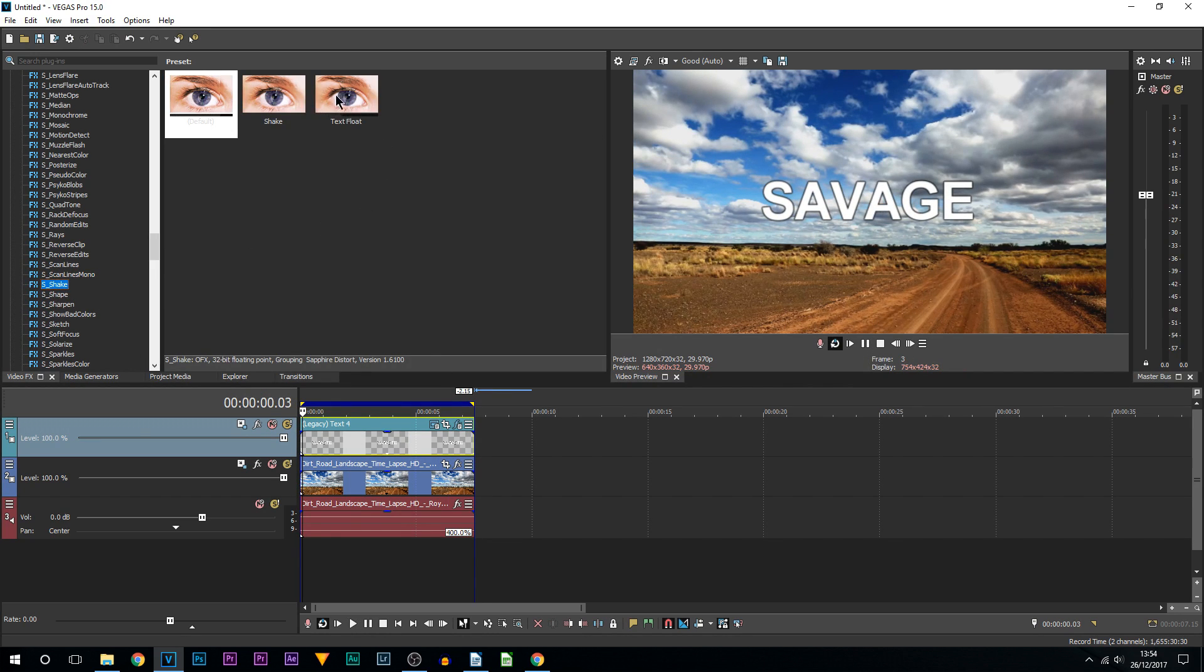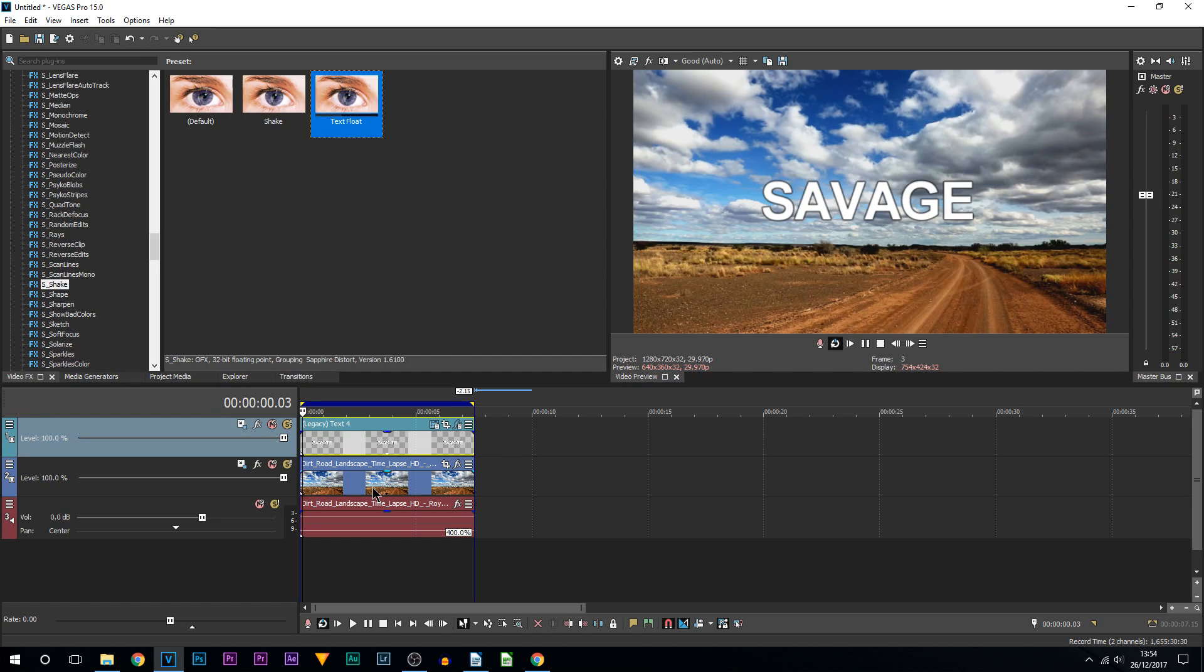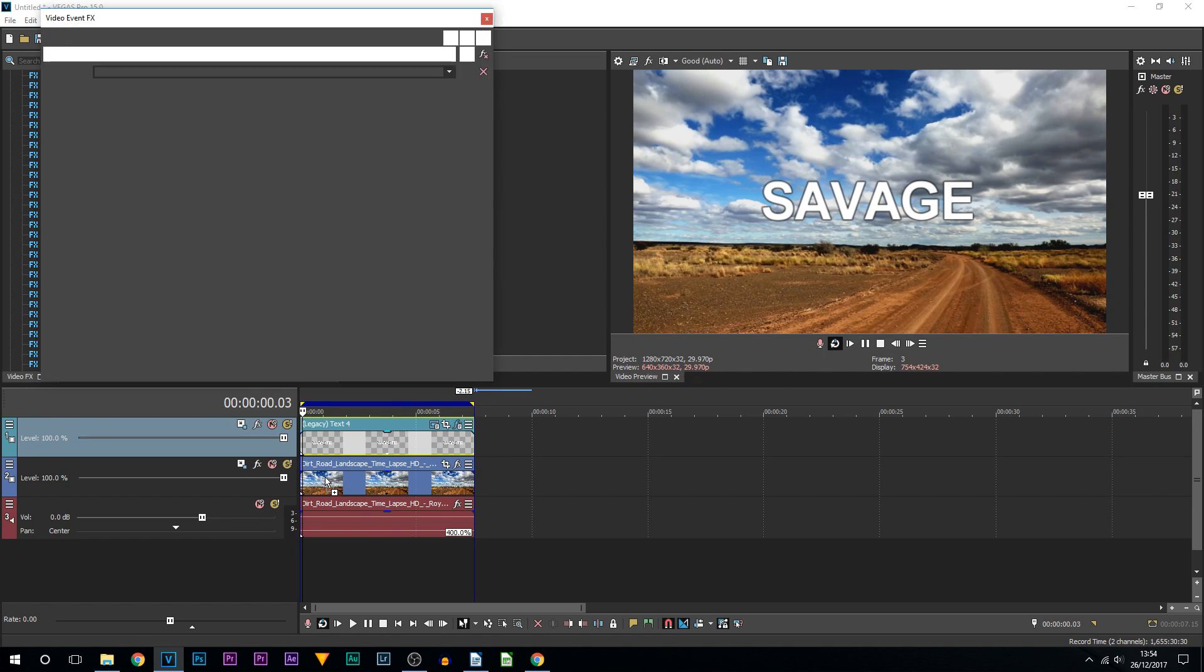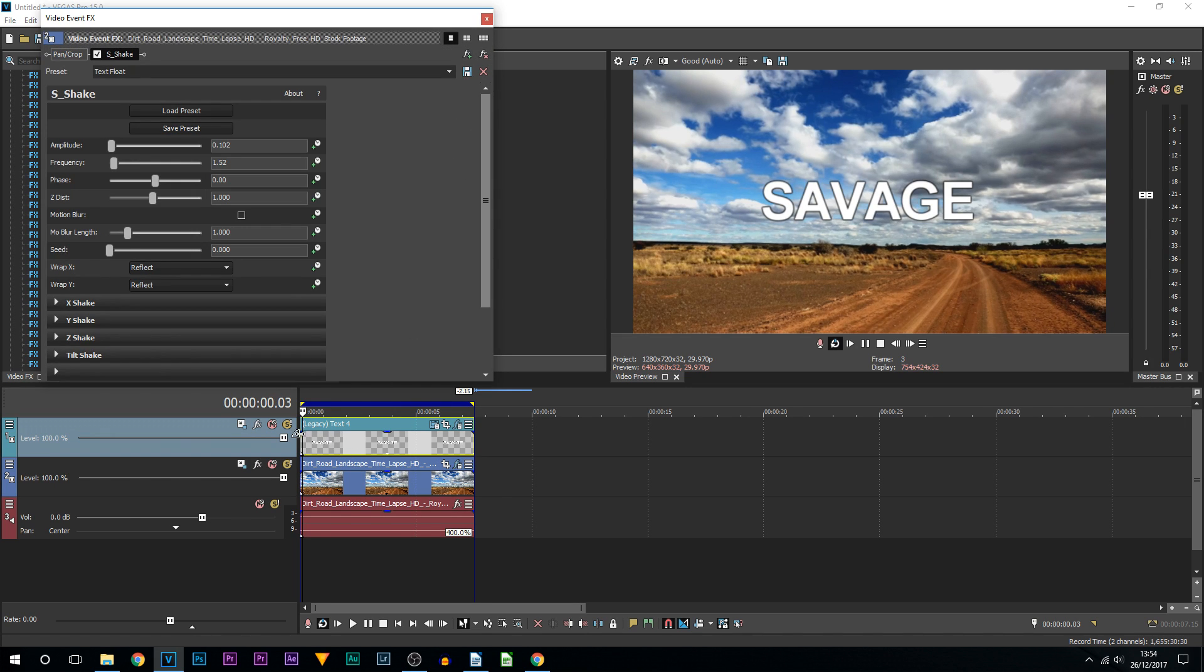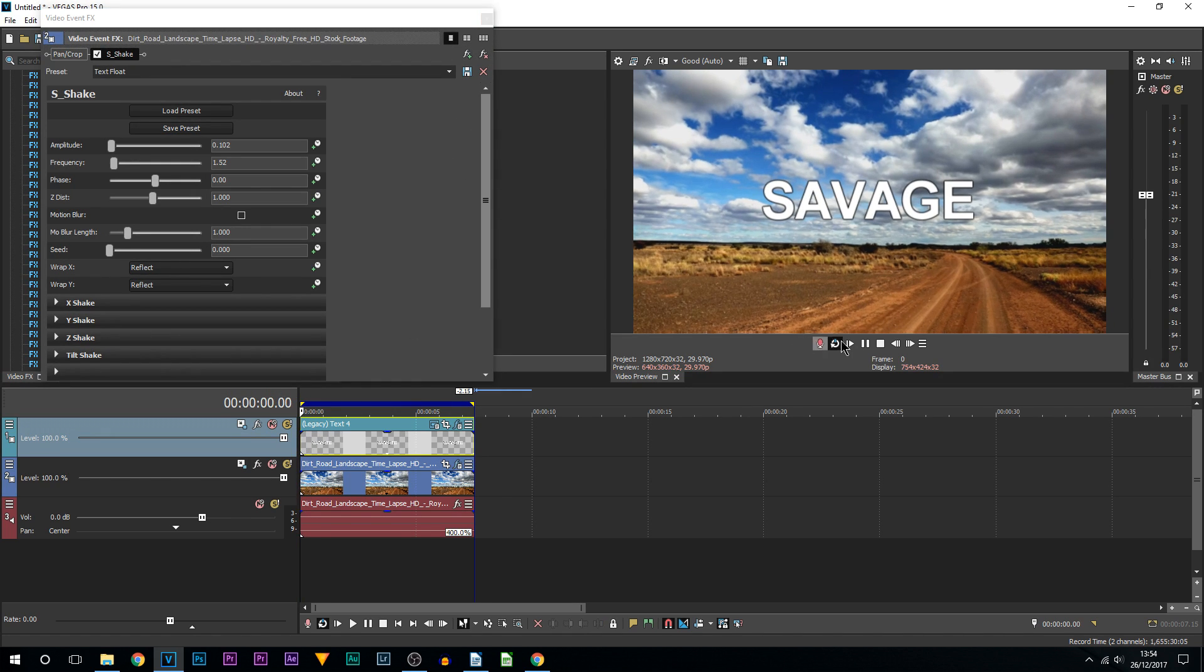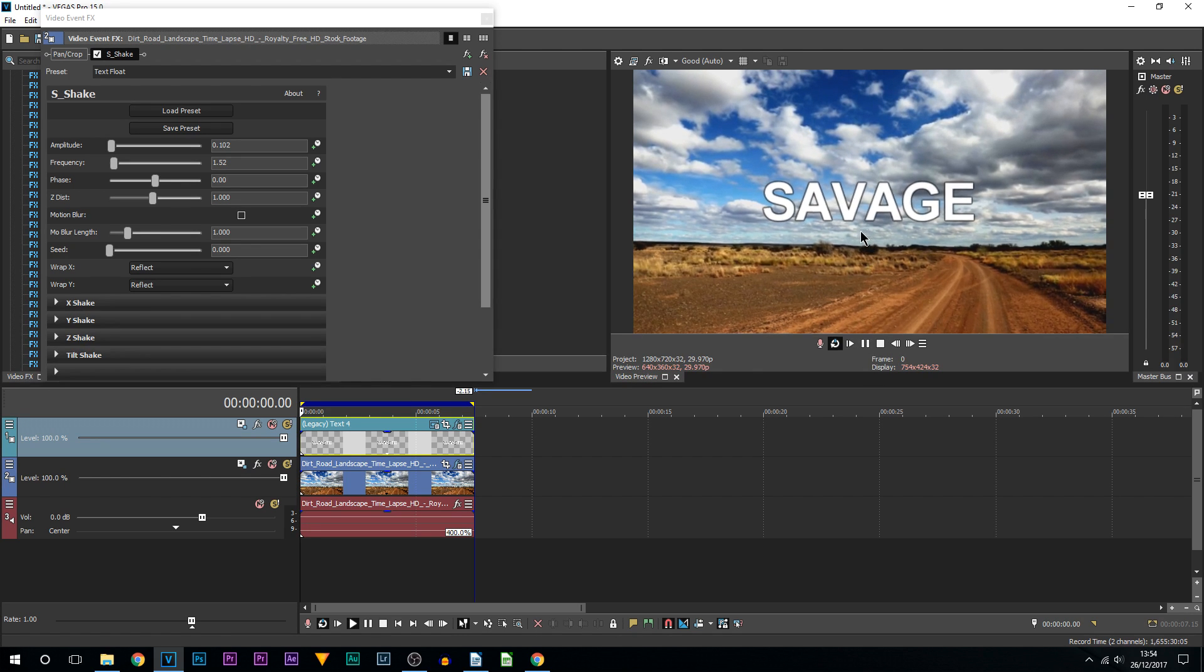You can also do the same thing for the video itself. I'm going to drag and drop this onto the video track. I'm going to X out of it. And now what we're going to have is the video and the text shaking.